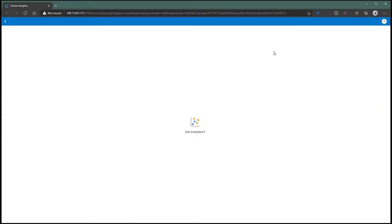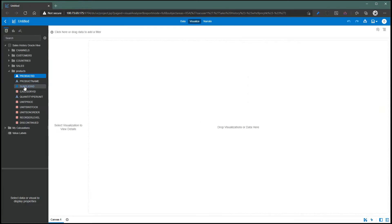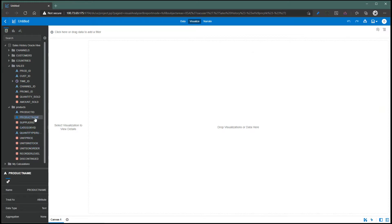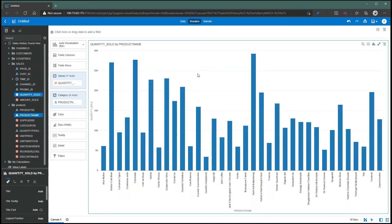You see the products table is coming from a Hive connection and sales is coming from an Oracle database. Let's just take product name and quantity sold. There you go.